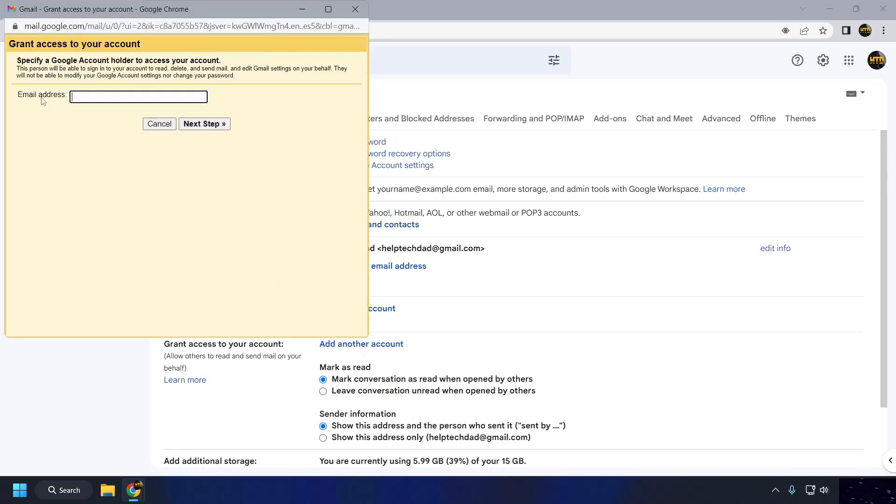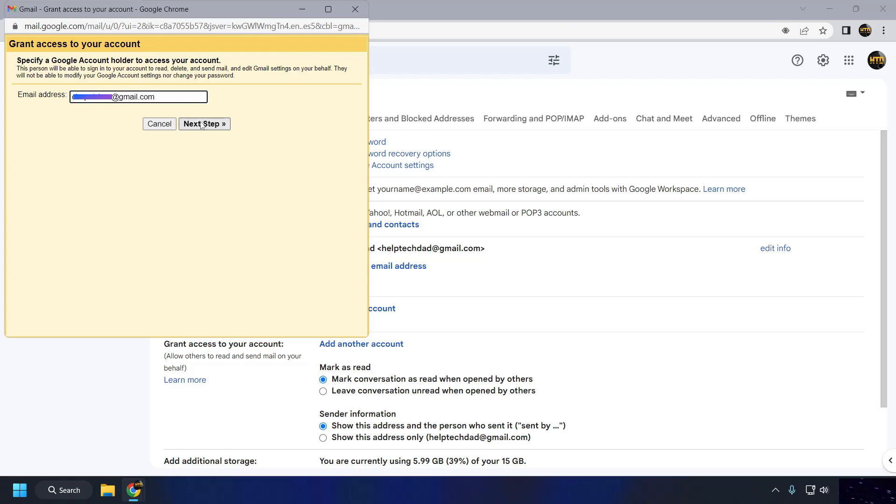Enter the email address of the person you want to grant access to your account then click on the Next Step button. Click on the Send Email button to send an invitation to the person you are granting access to.